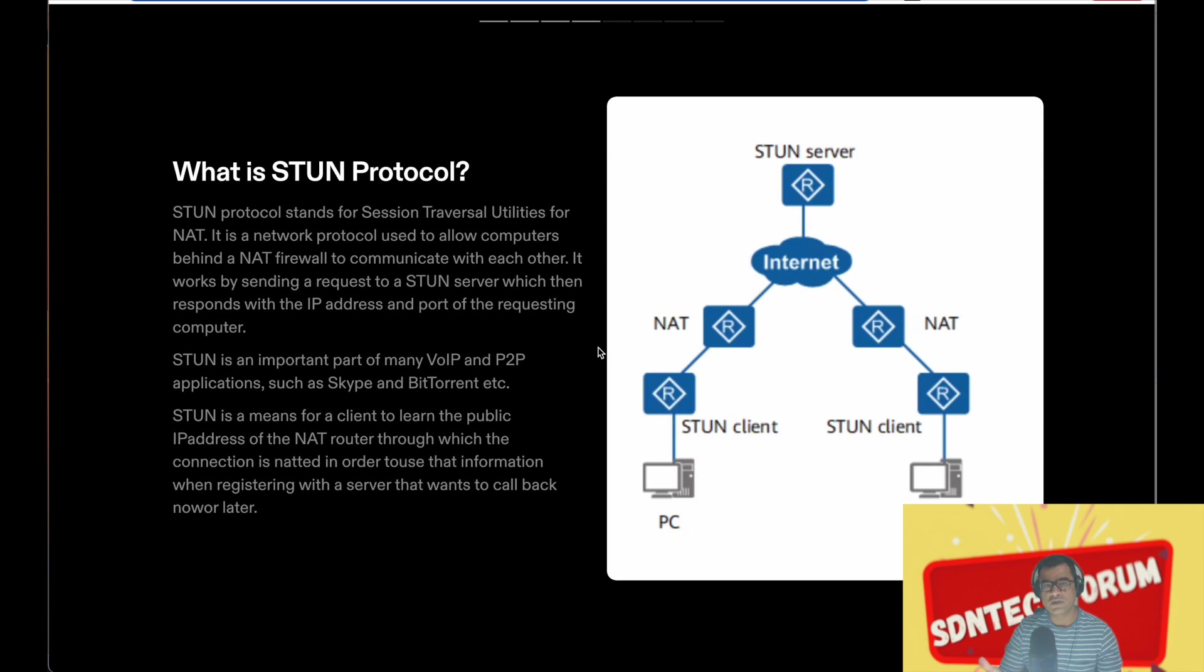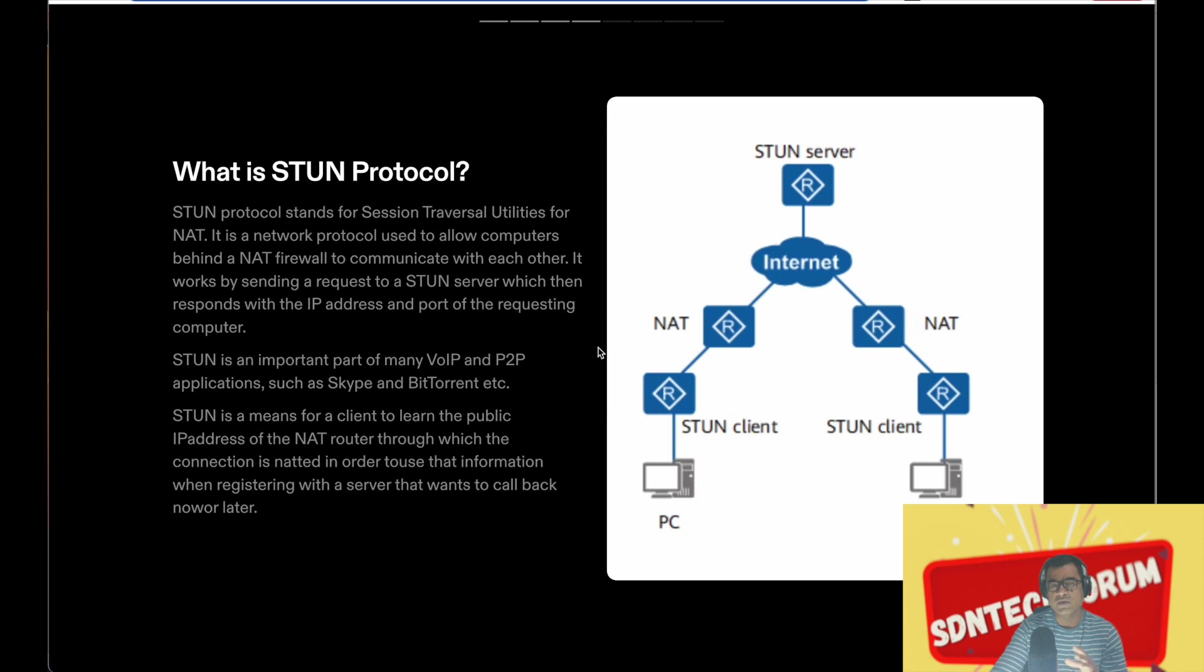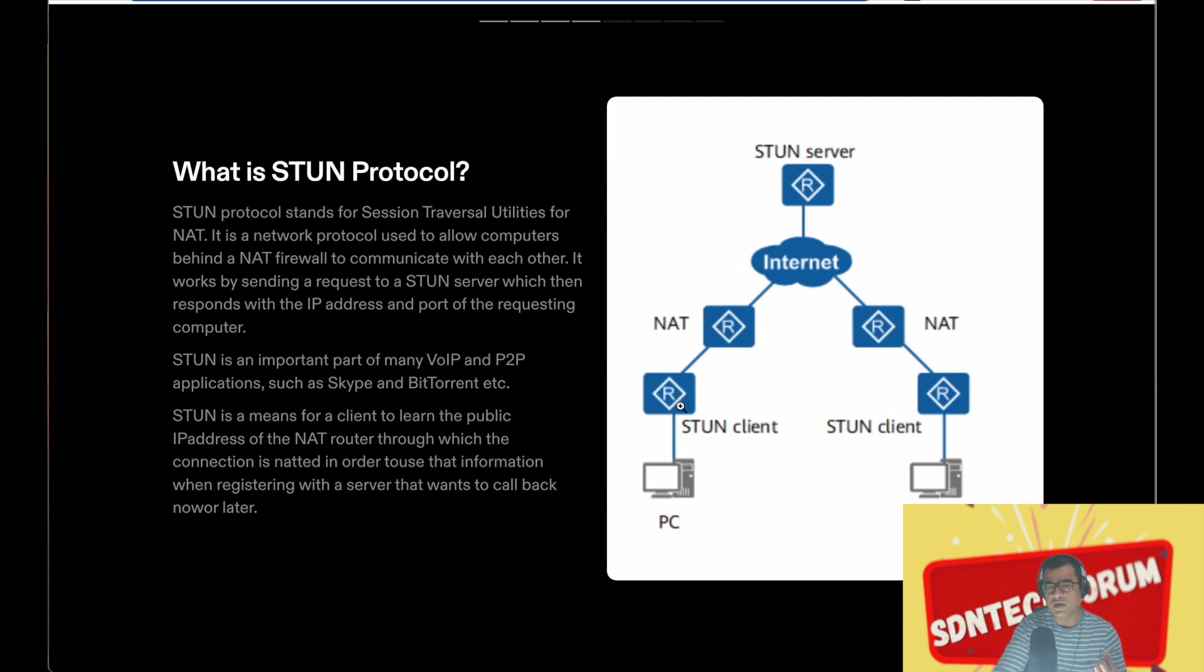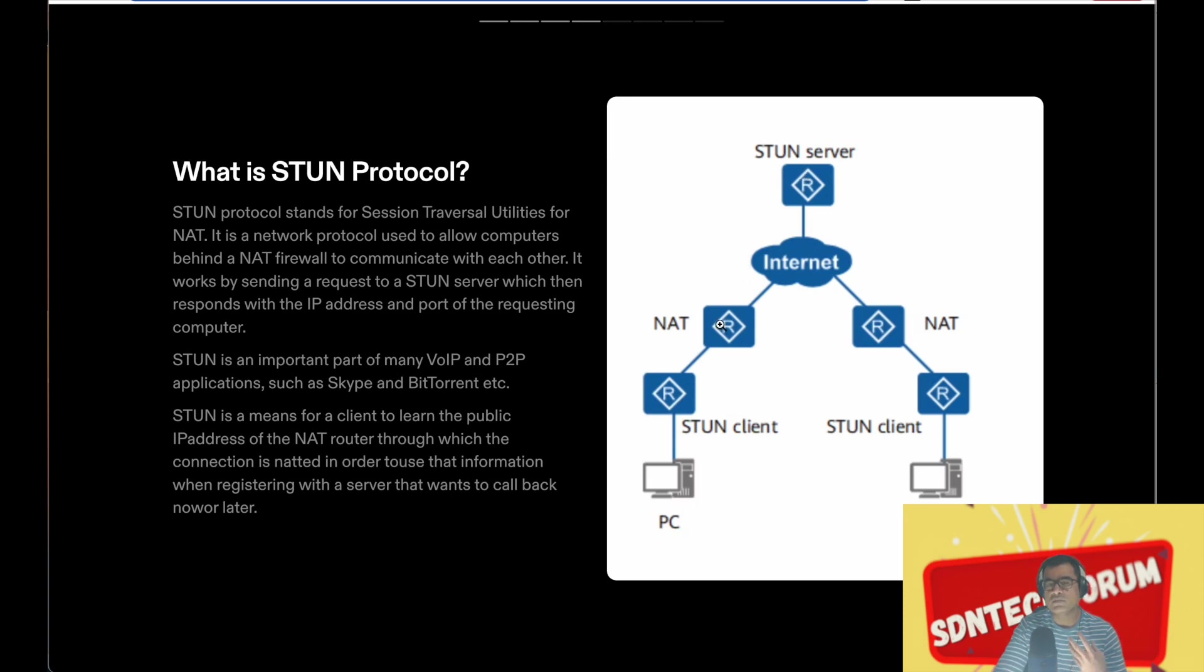It is a network protocol used to allow computers behind the NAT firewall to communicate with each other. It works by sending a request to a STUN server. As you can see in this picture, two STUN clients sitting behind a home network in a NAT environment do have internet connection. They reach out to the STUN server to know what their public IP address and port look like. STUN is an important part of many VoIP and P2P communications, of course Webex, Skype, etc.